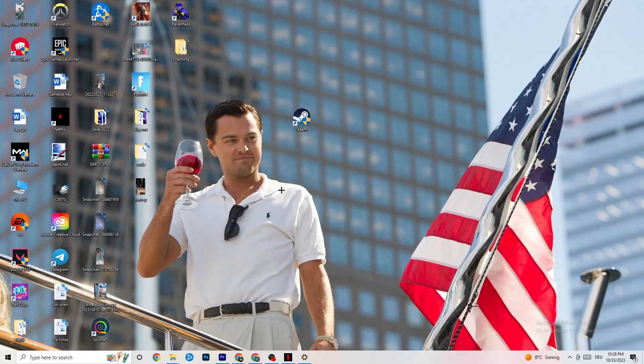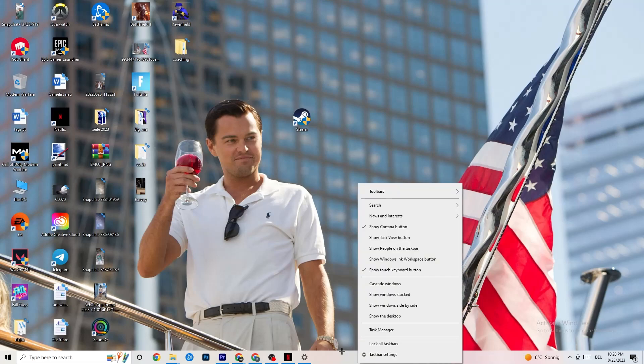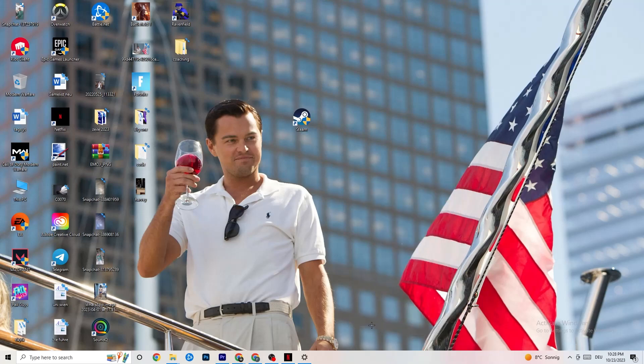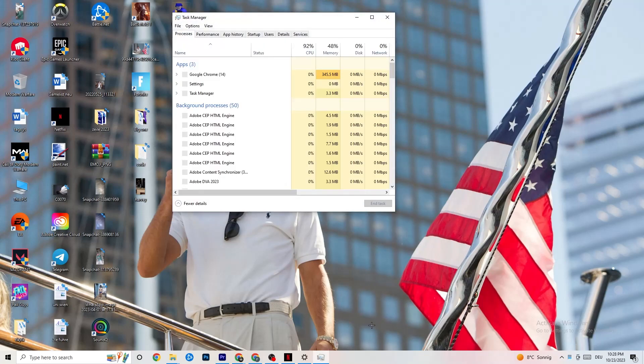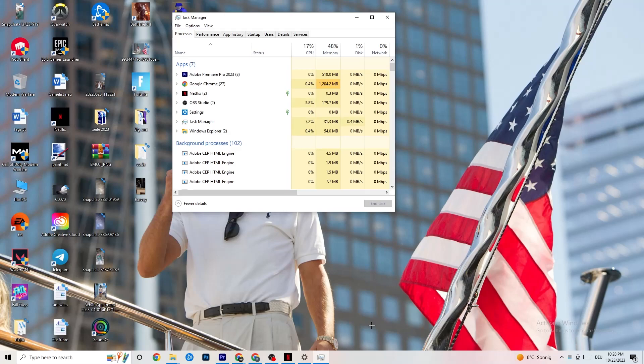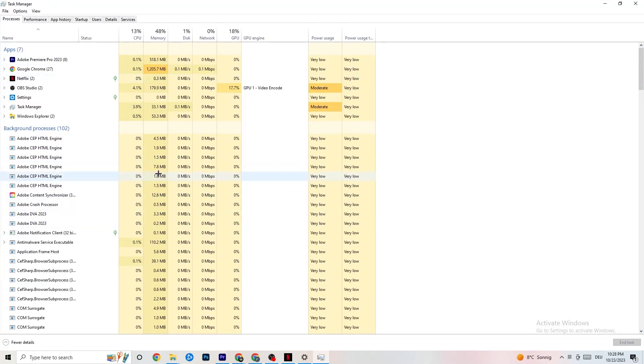So the next step, if this doesn't work, is to navigate to the very bottom. Hit your taskbar, right click, and hit Task Manager. This will pop up. I want you to maximize it so you can see it better. Navigate to the top left corner and check if you're on Processes. If you're on Processes, there's some things to do right now.